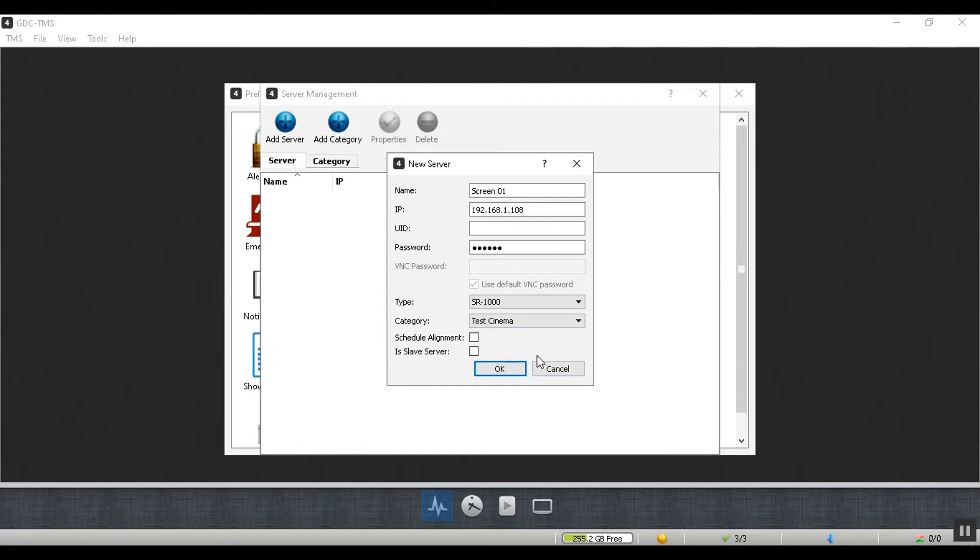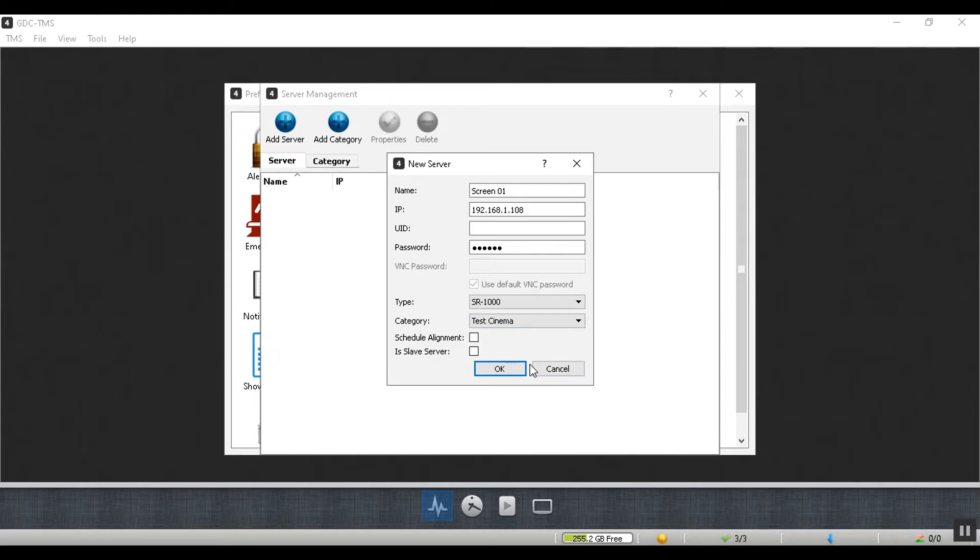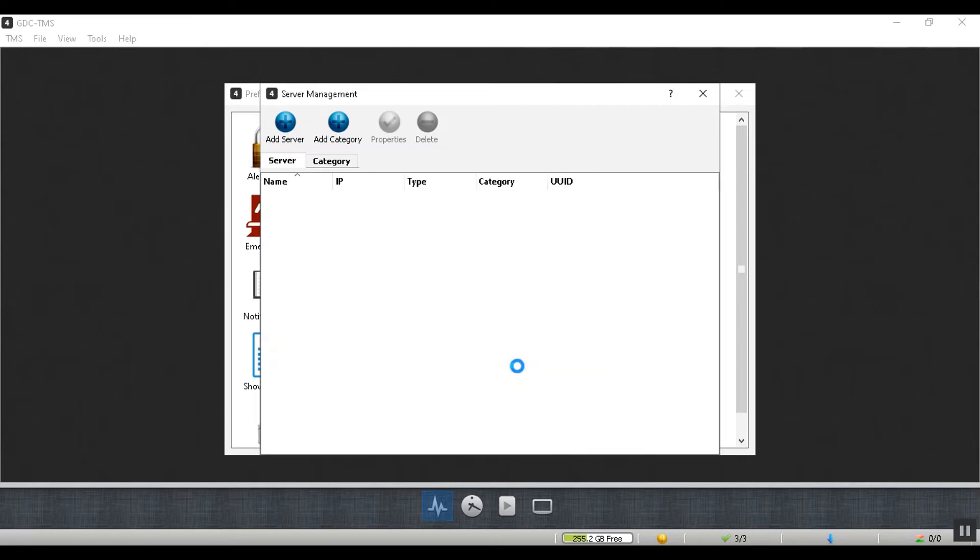In case of a dual projector setup, you would need to add two servers for a particular screen. While adding the slave server, the is slave server option needs to be checked. Lastly, click the OK button to add the server.